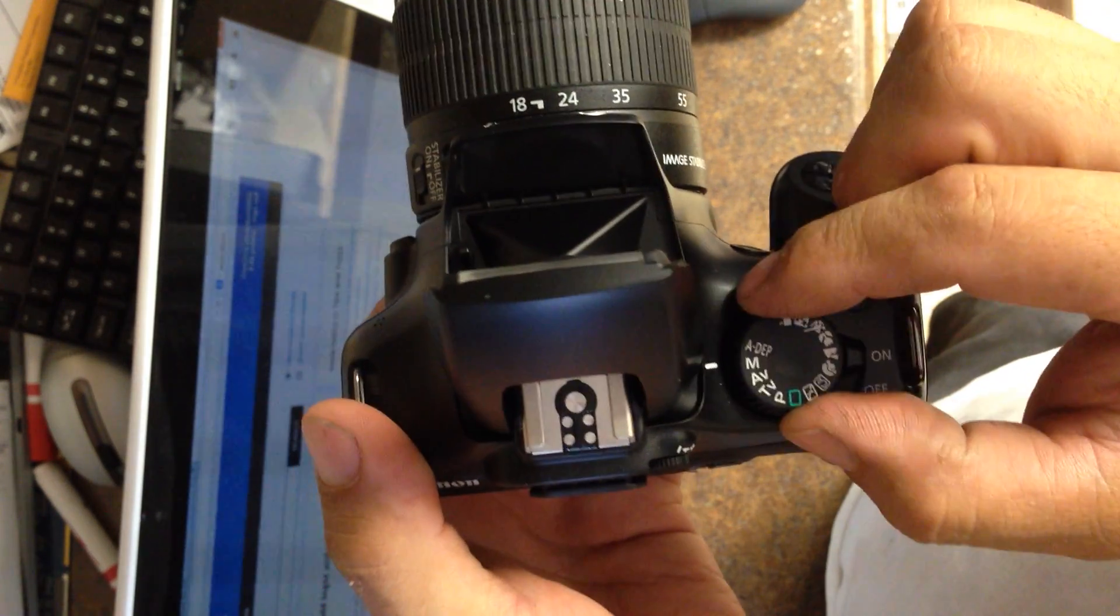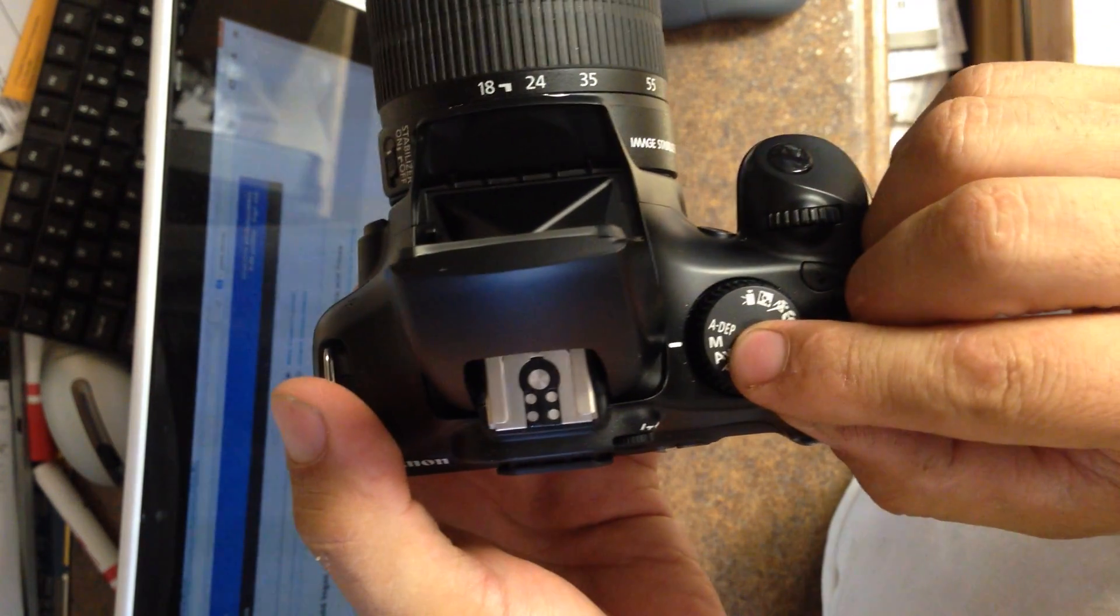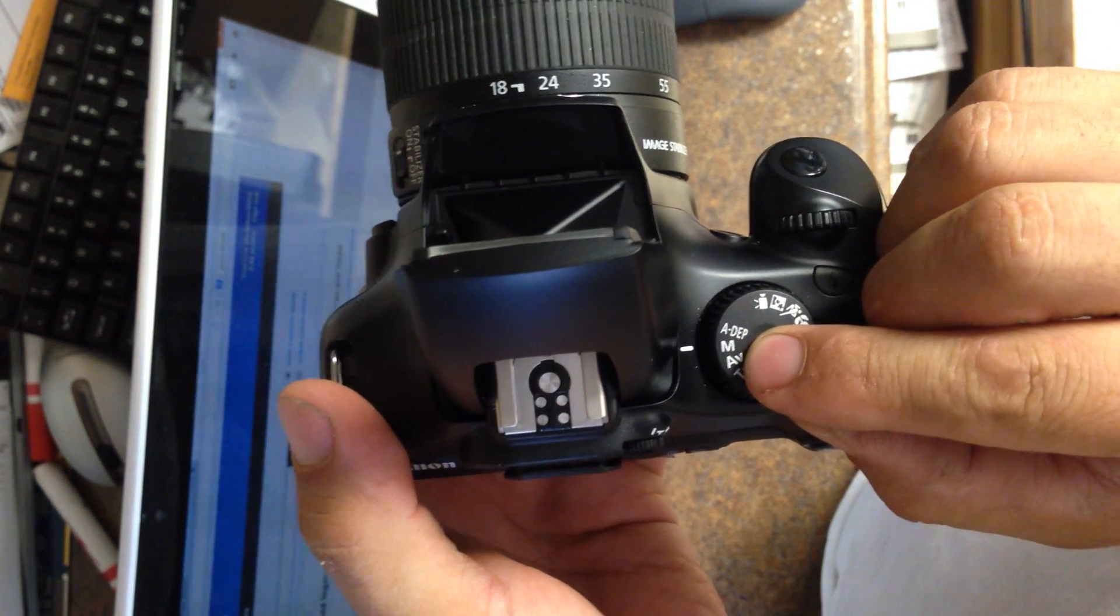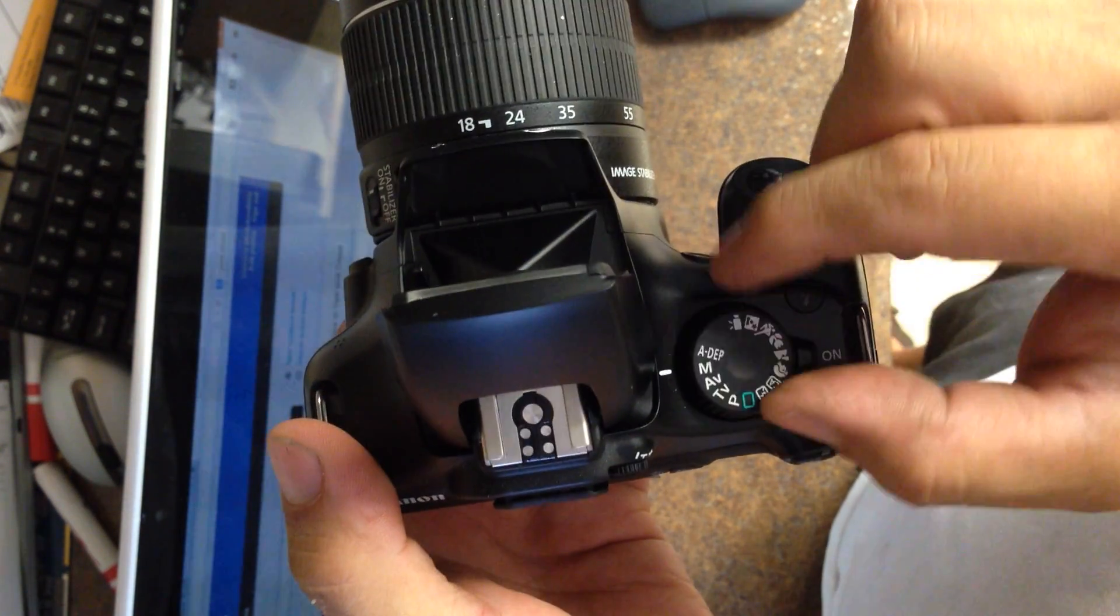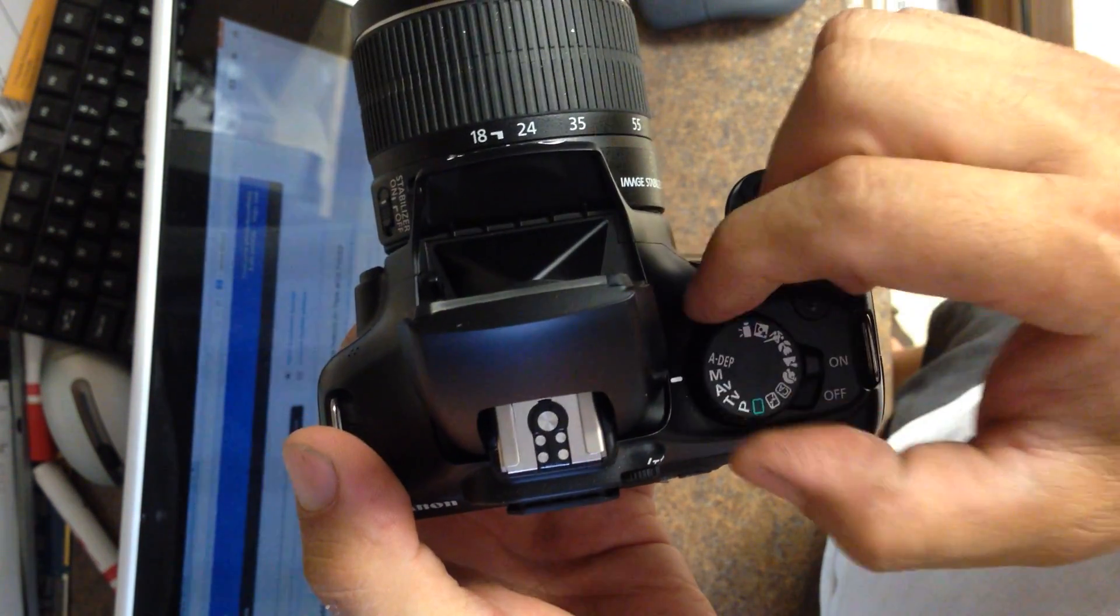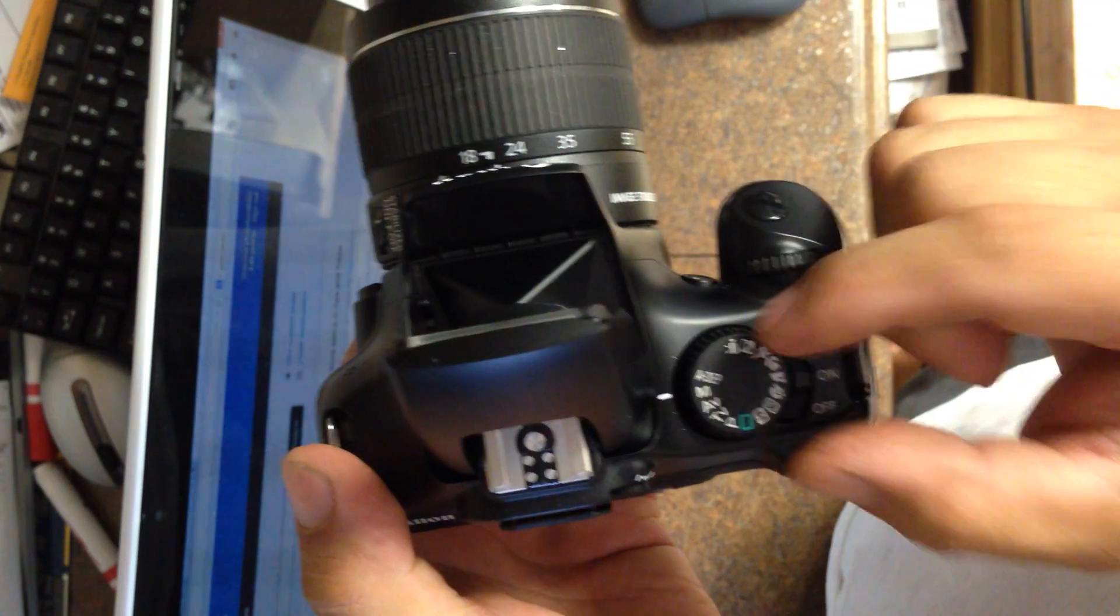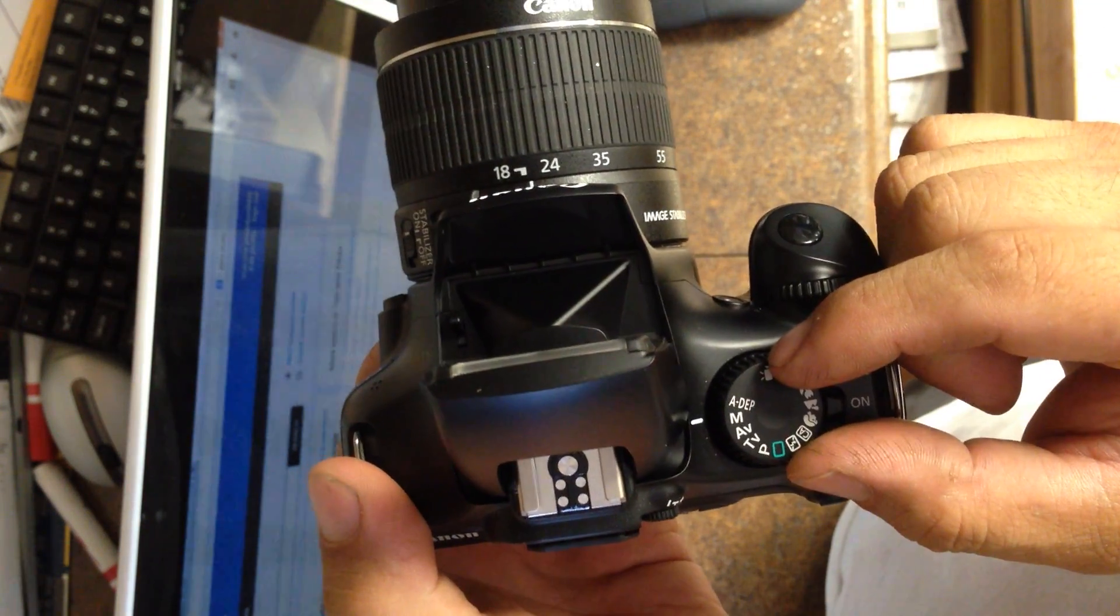The first thing you want to do is change your mode dial to M here. I actually take a hot glue gun or some tape and tape this down so it doesn't move by accident.